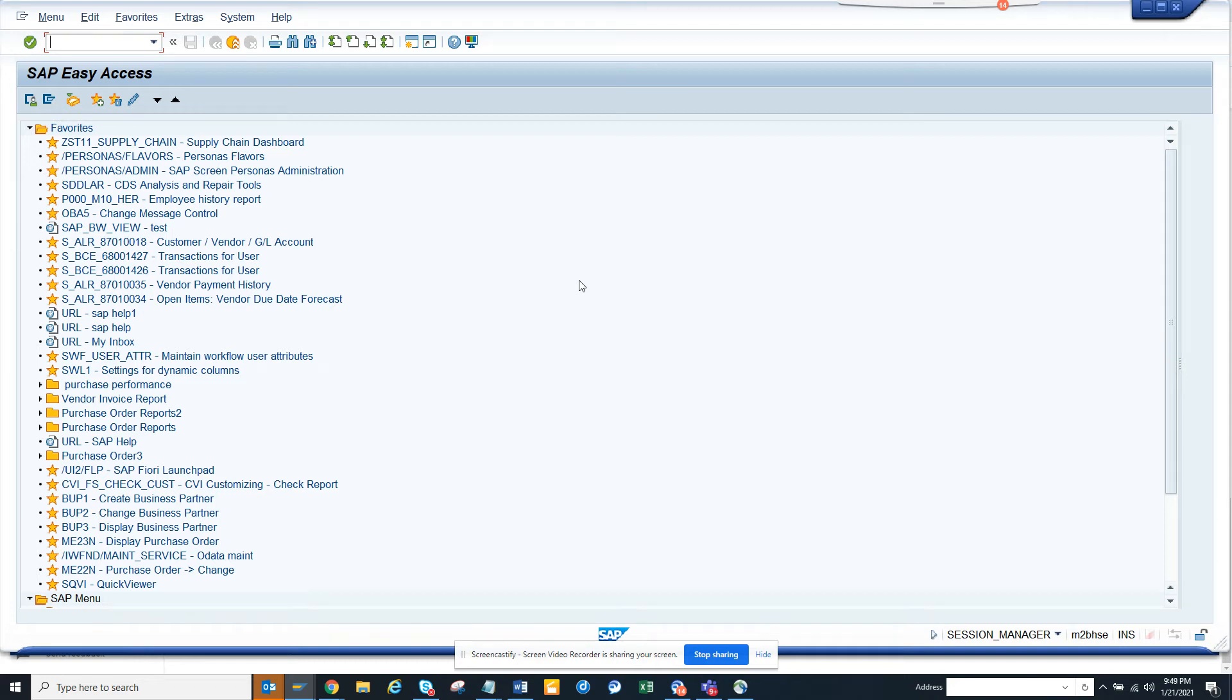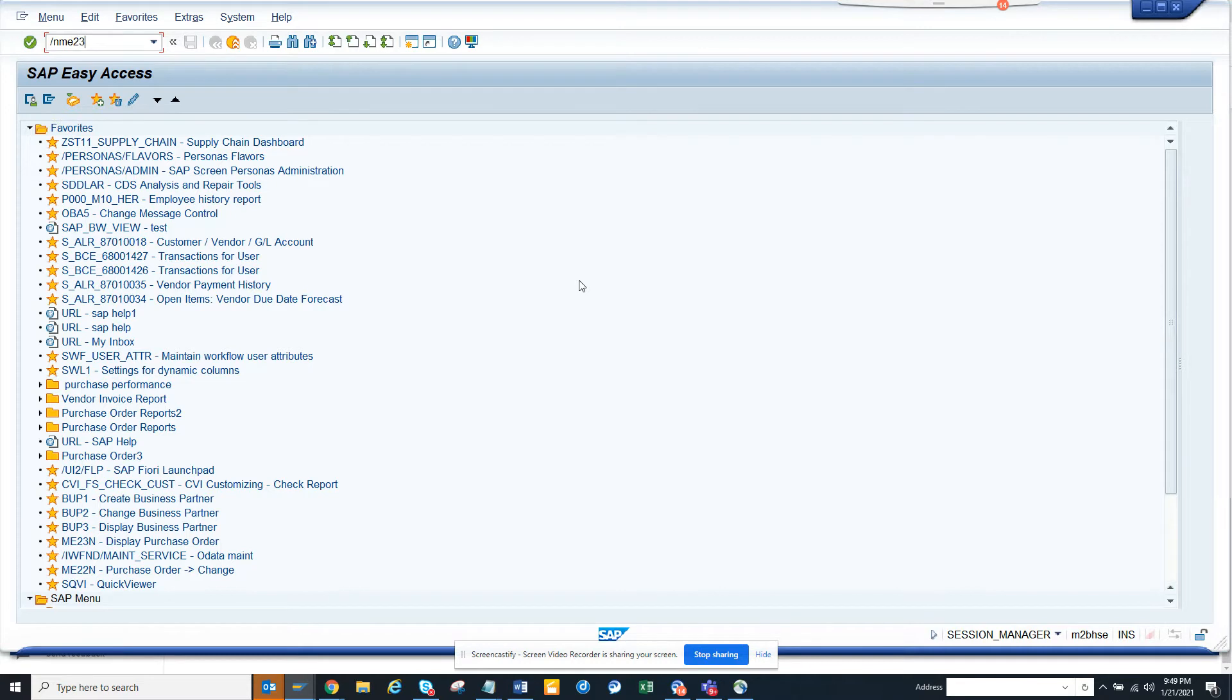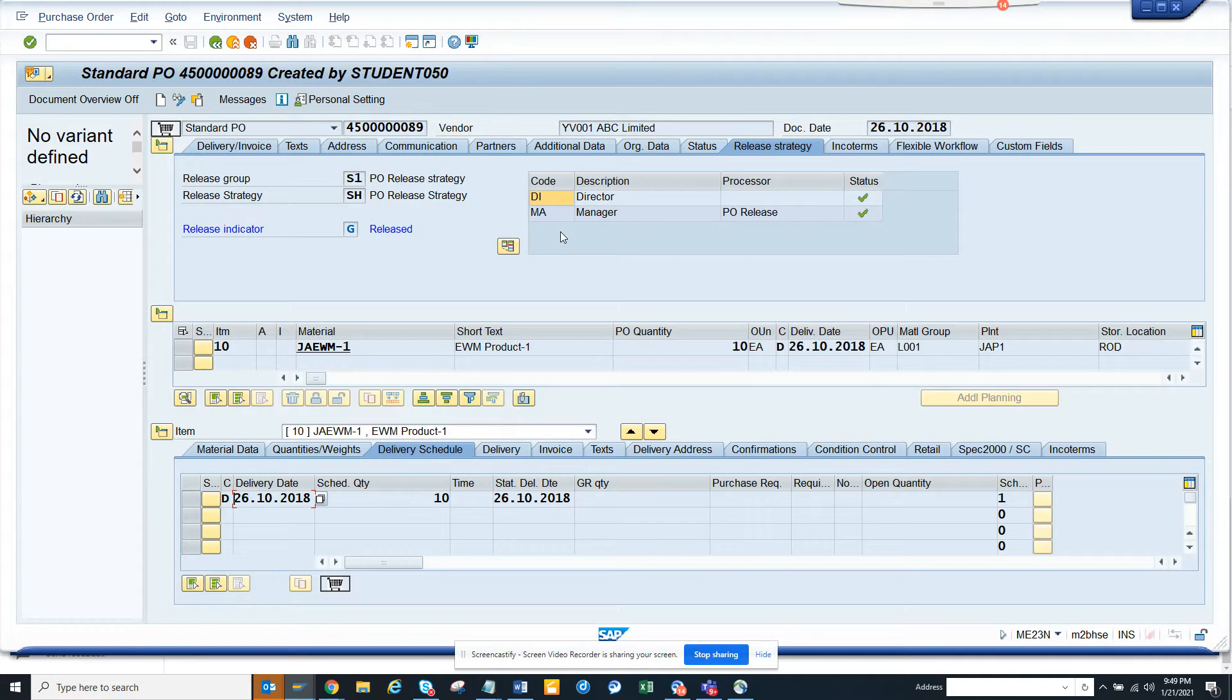Hi friends, now we're going to talk about how we can make the purchase order display transaction work like a reporting transaction to select things. First, let me show you what I'm talking about. Go to MB23N - this is the transaction for displaying purchase orders.